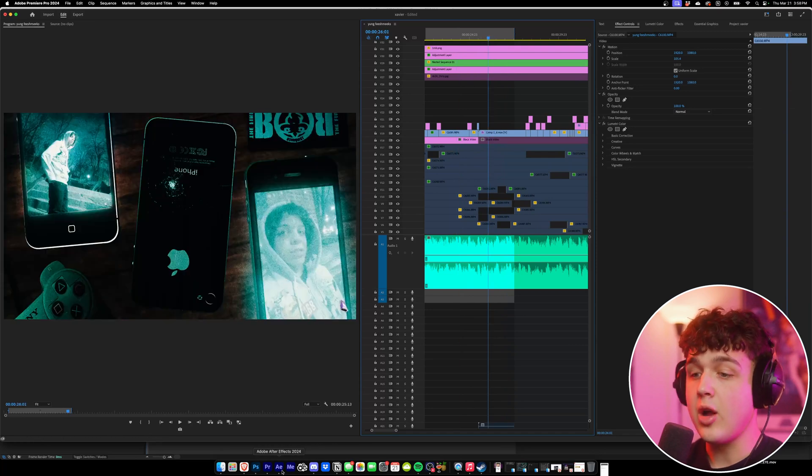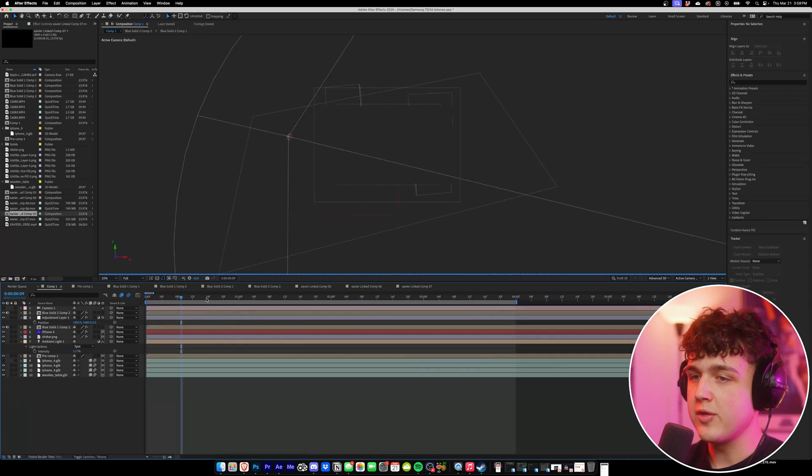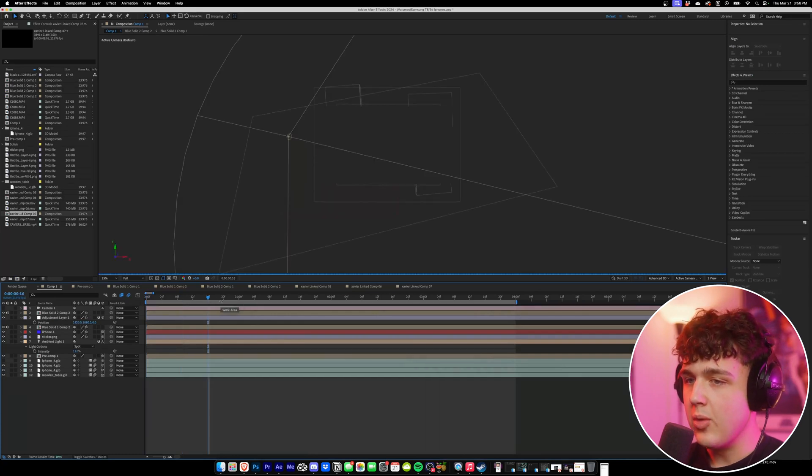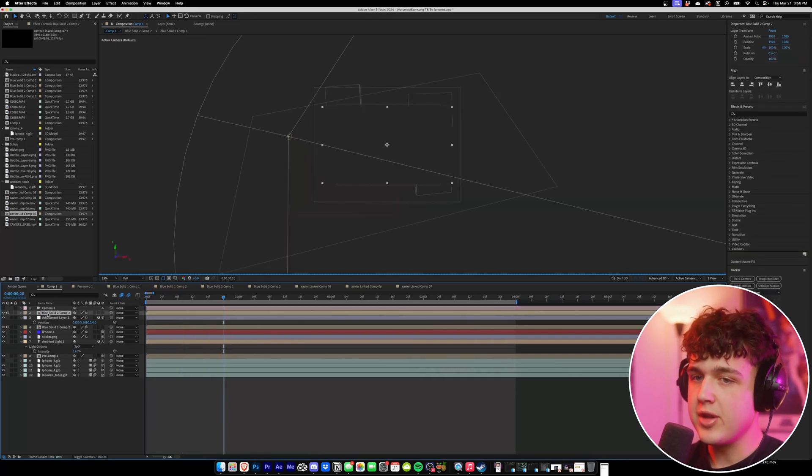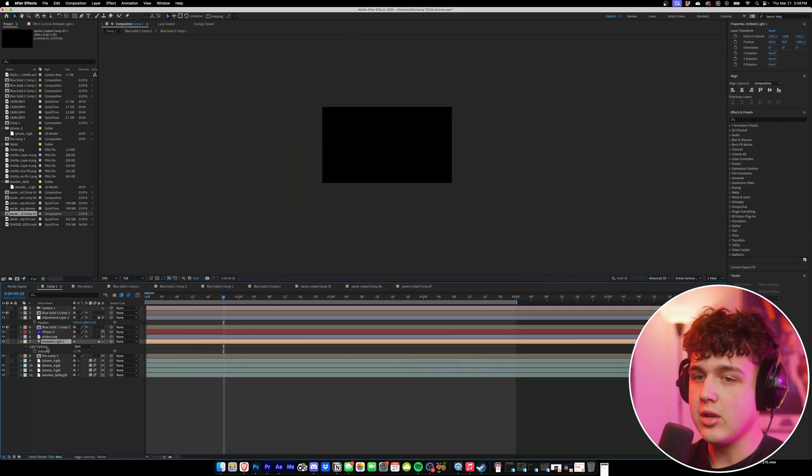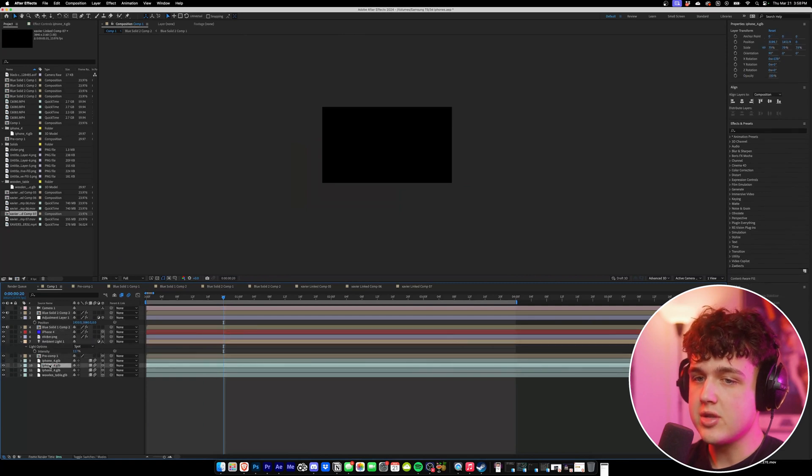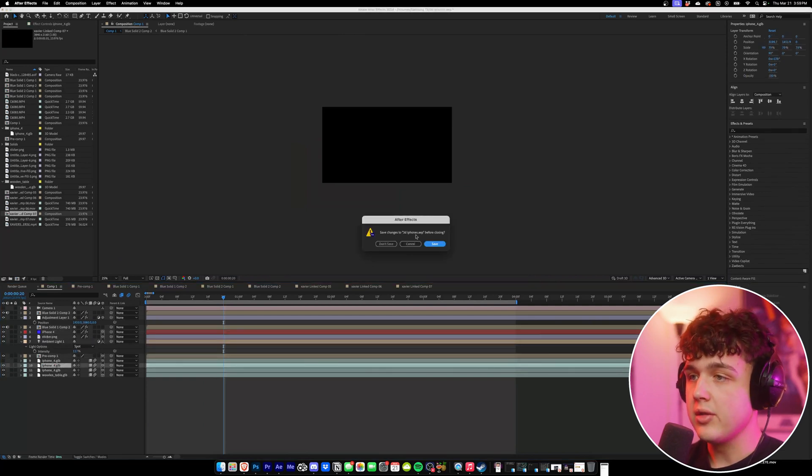So I did all this inside of After Effects. No Blender or anything like that. This is actually the project file here. I opened it to show you everything but to be completely honest it's not loading for some reason, so I'm just going to be recreating it all over again.